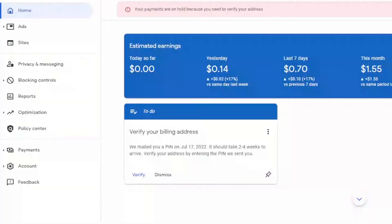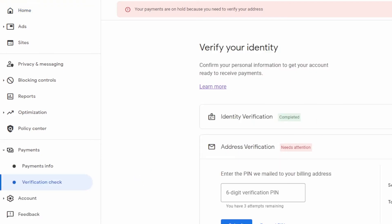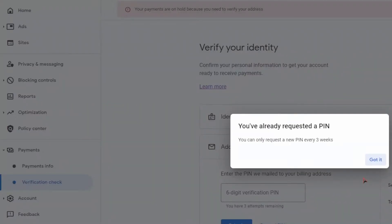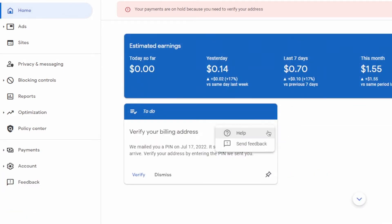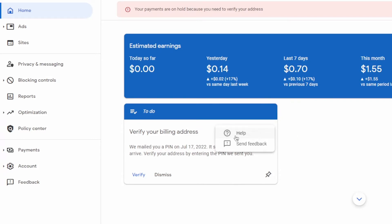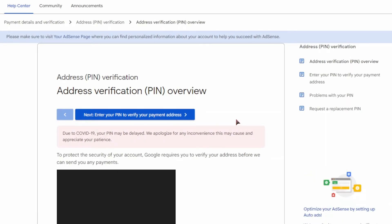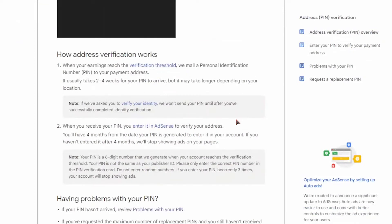Log into your AdSense dashboard. In the dashboard you'll see the address verification section with the regular verification PIN options. Make sure you've completed all maximum PIN requests. Then, on the right-hand side, you'll see a help icon — click on it. It will pop up a help option; click on that and it will take you to the AdSense PIN troubleshooter section.